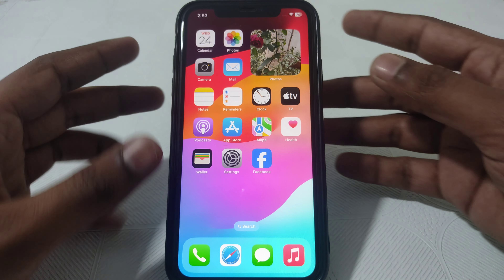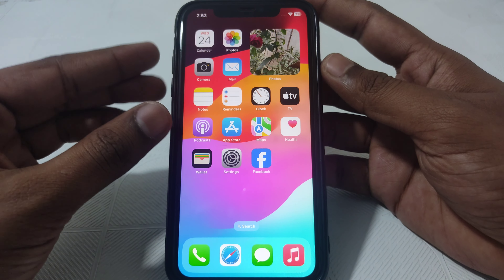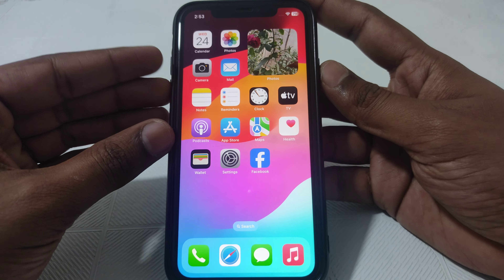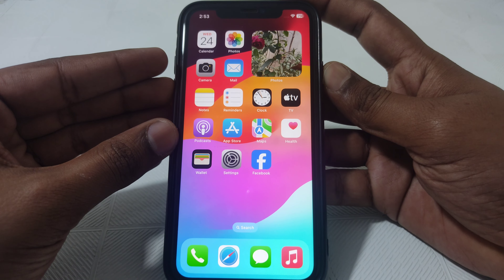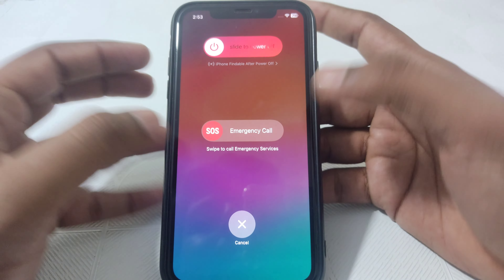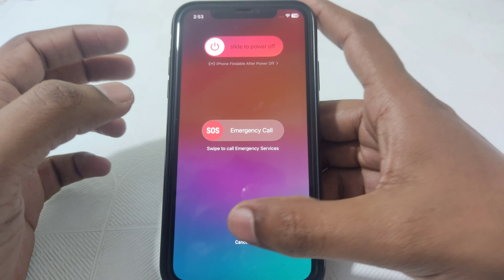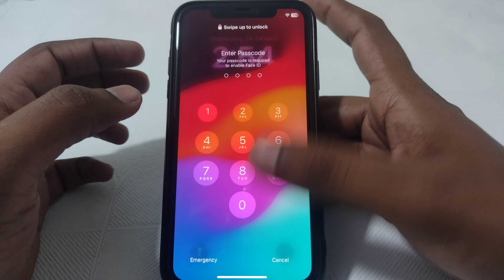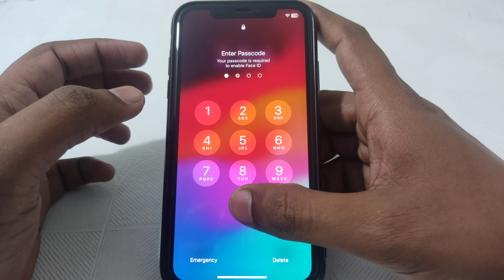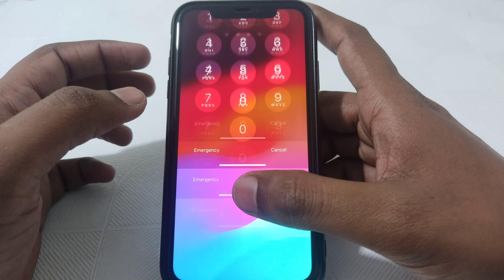The first fix is to simply restart or reboot your iPhone, and then turn your iPhone back on again.